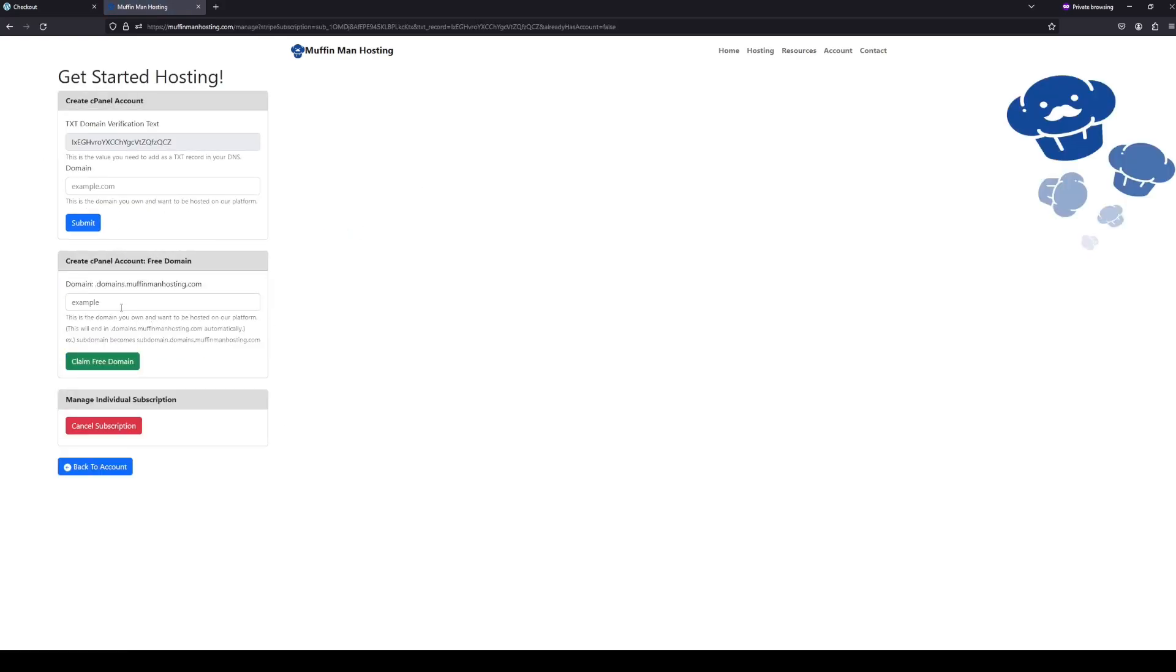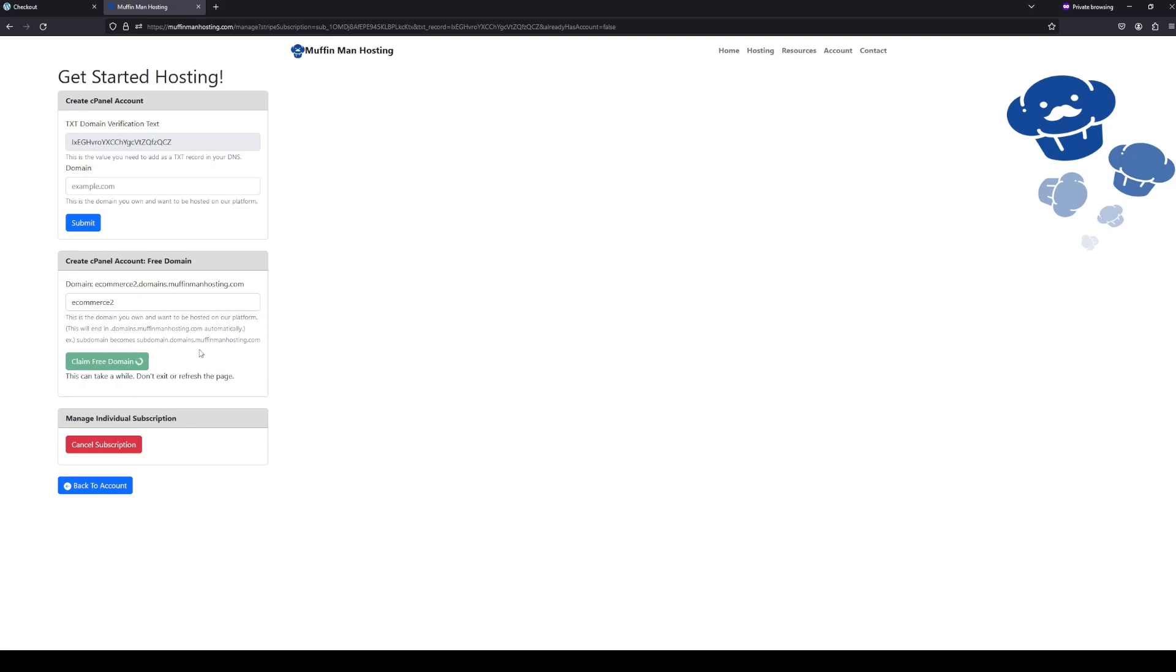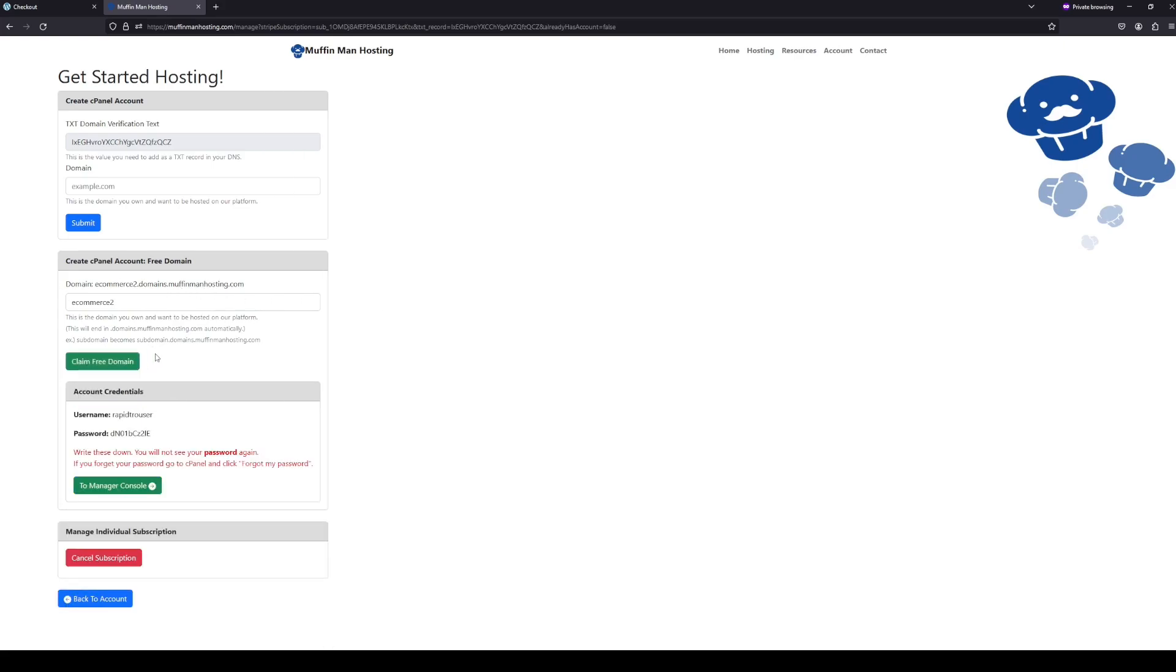Once you get to this page, you're going to come here and then you're going to create your cPanel account, which is going to be what you're going to use to edit, modify, whatever you need to do with your website. So I'm going to type eCommerce2 and then claim my free domain. This is going to check if the domain is available, and then it will claim it for you, and then that'll be what you... This process takes like 30 seconds, so be patient.